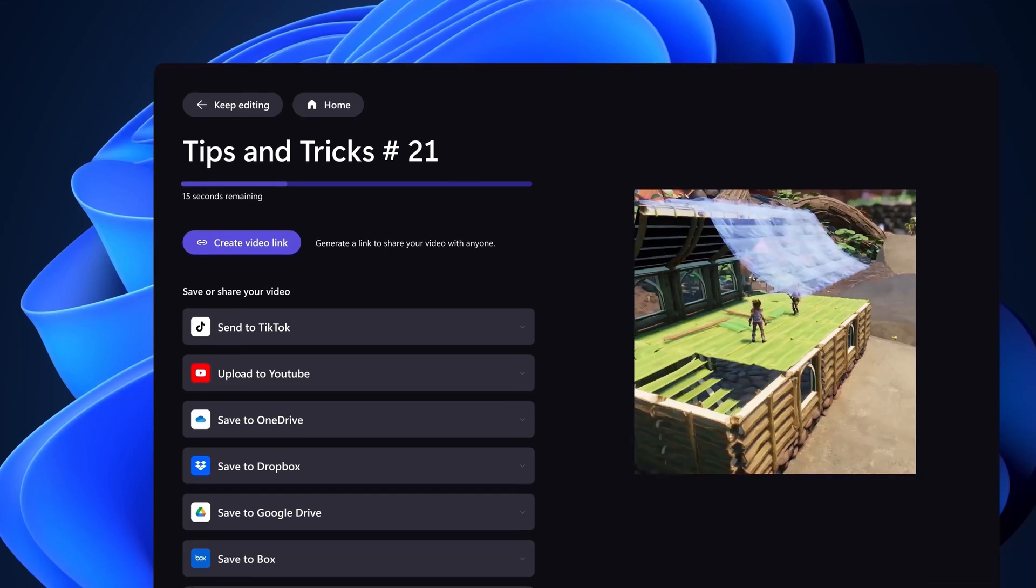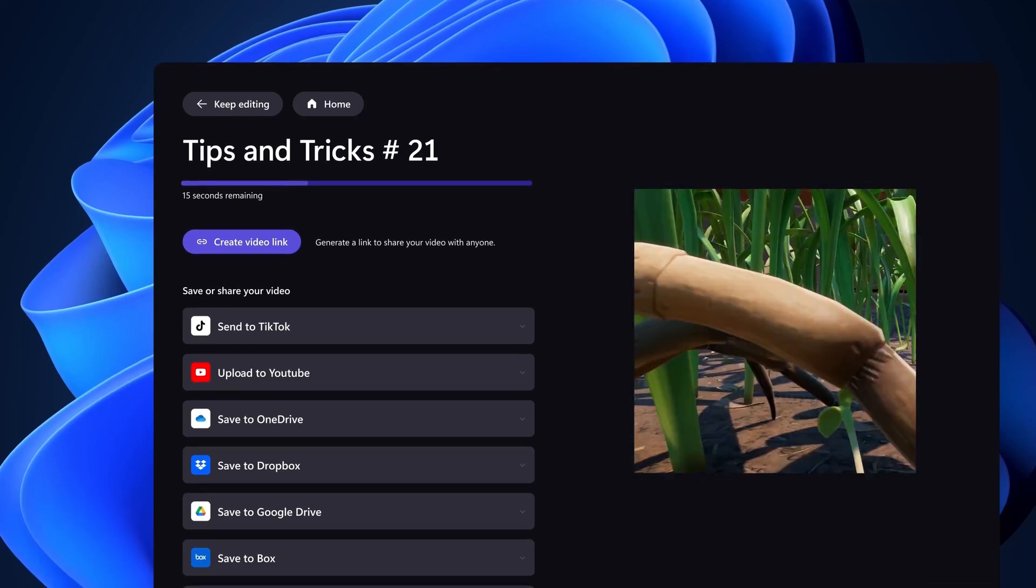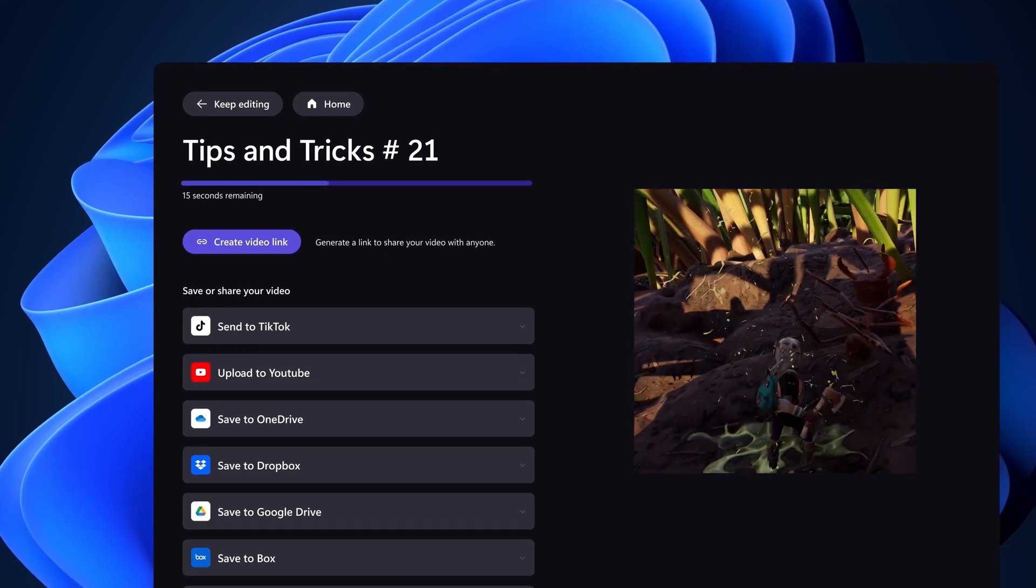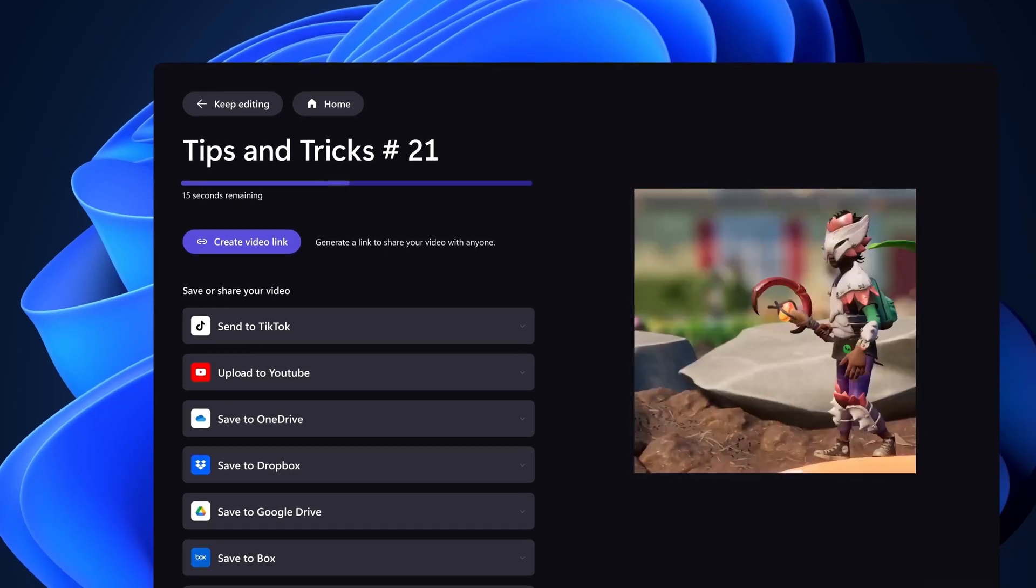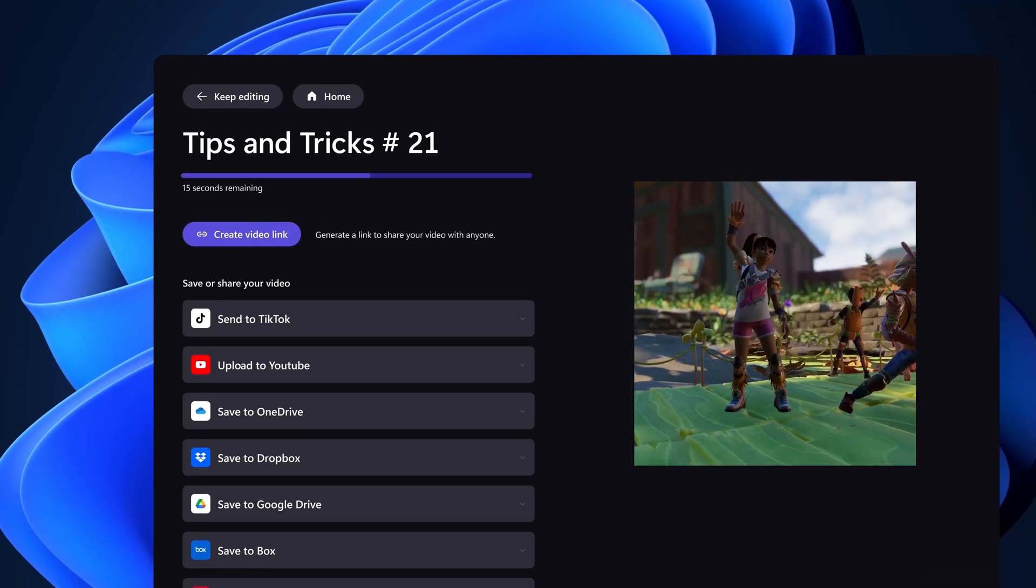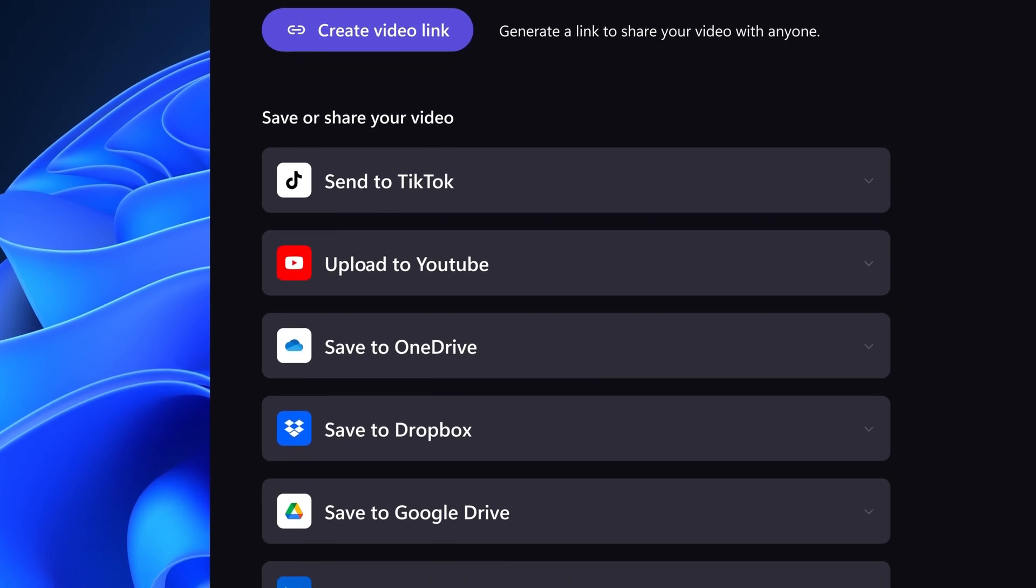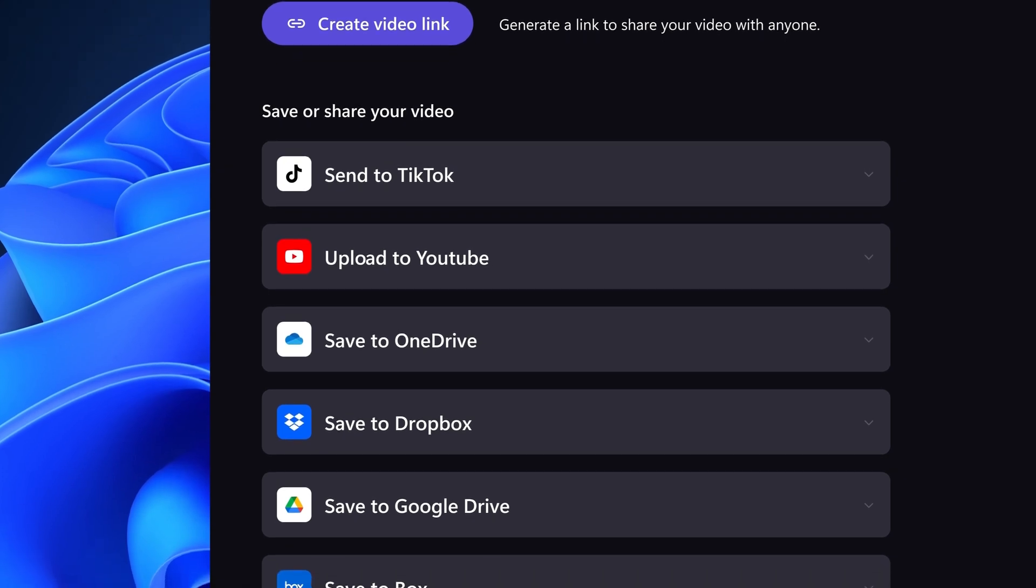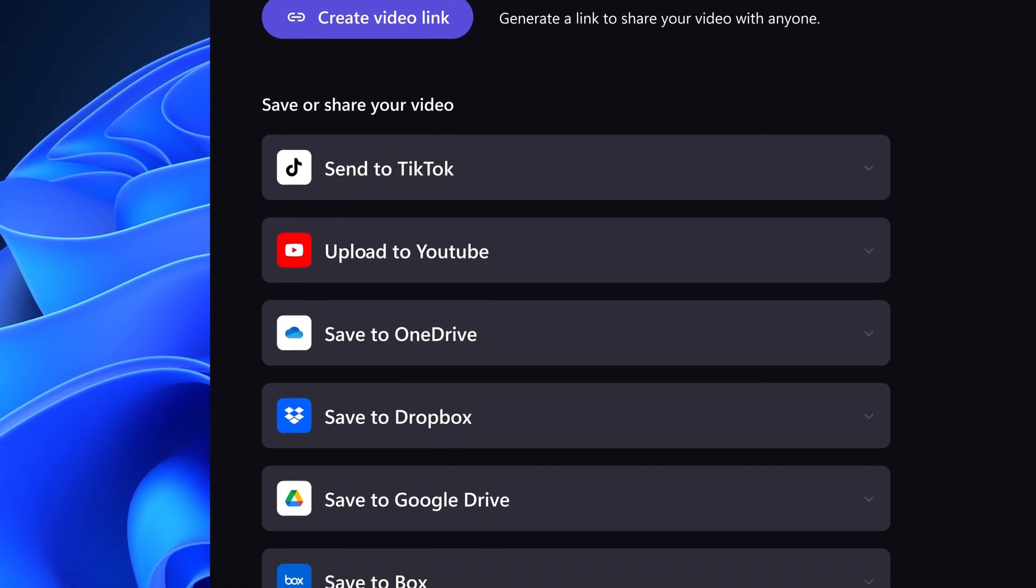And exporting is so easy. I can post wherever I want, direct from the app. Clip champ. Now you know.